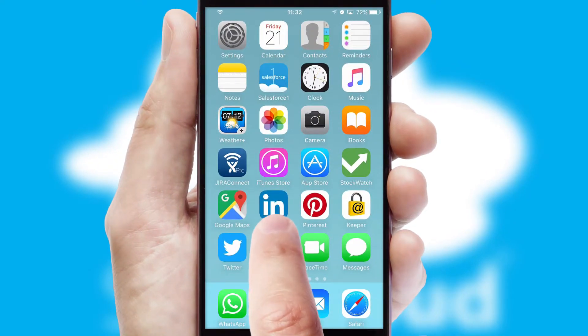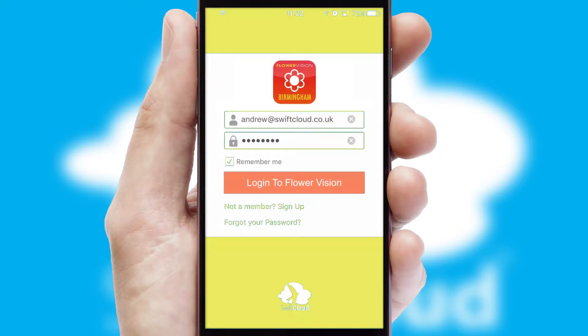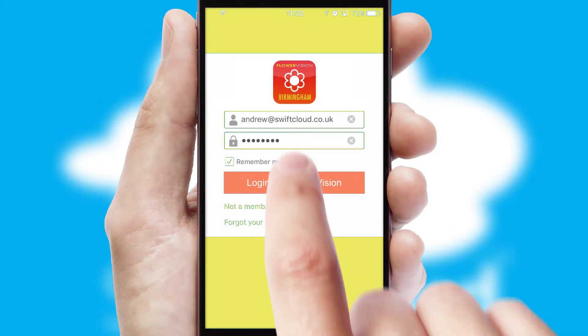After clicking on your branded icon, a customized splash screen will appear. This leads to the login screen which includes your company logo and you can choose your own color themes throughout the app.